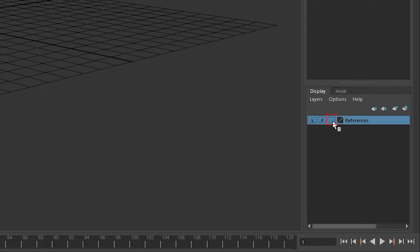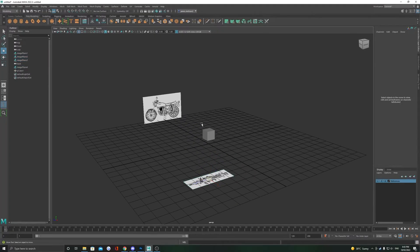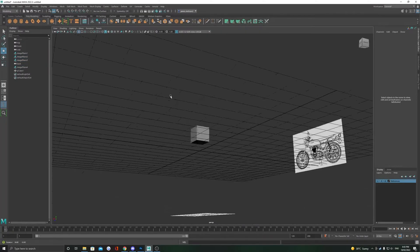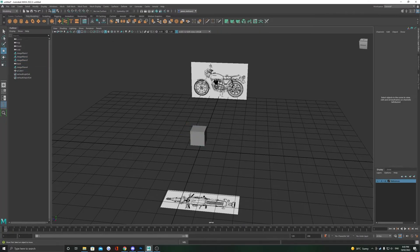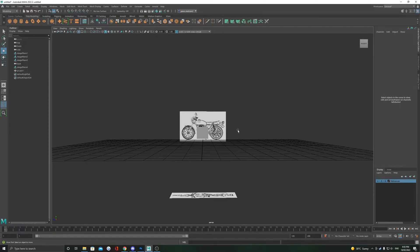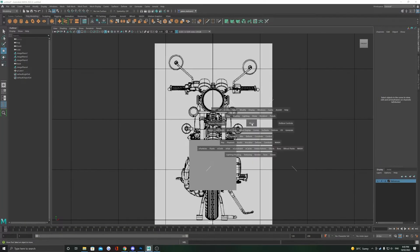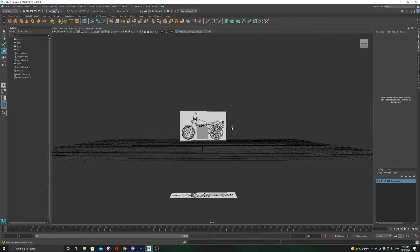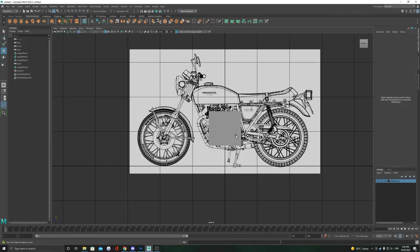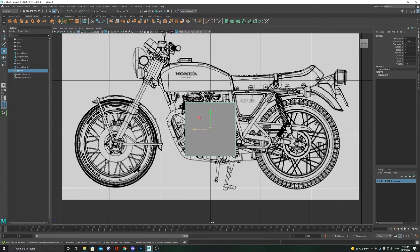And finally, back in the layer editor, click this empty box twice until it says R, which has now defined the layer as a reference. We shouldn't be able to select the references anymore. If you do need to move these references later, just click that R once more to revert the layer.